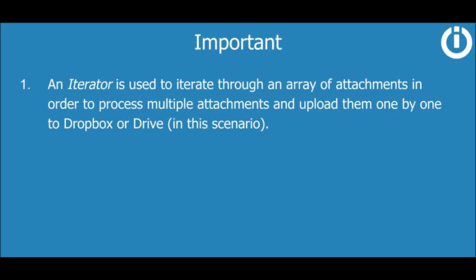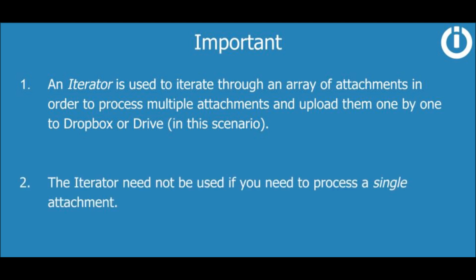It's important to note here that an iterator is used to iterate through an array of attachments in order to process multiple attachments and upload them one by one to Dropbox or Drive. The iterator need not be used if you need to process a single attachment. If you'd like to learn more about the iterator and array aggregator, we have a course that explains these two powerful inbuilt tools in detail. So be sure to check it out.